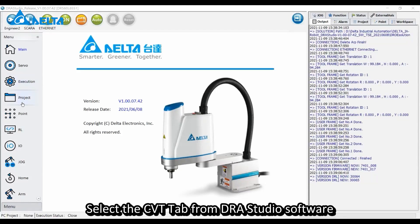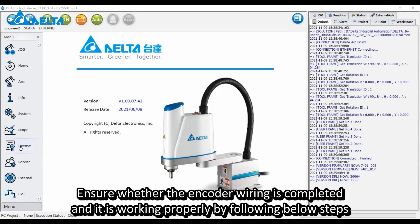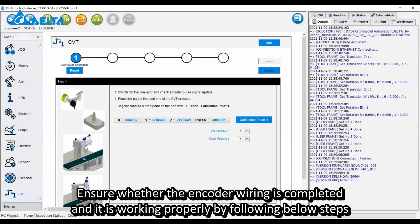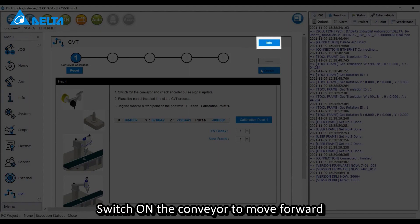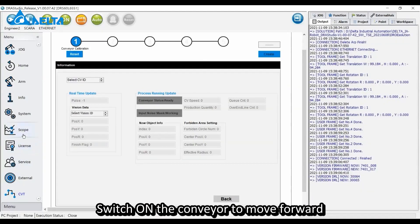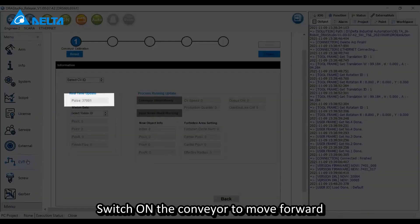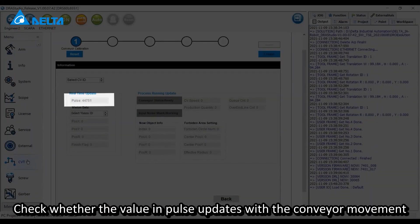Select the CVT tab from DRA Studio software. Ensure the encoder wiring is completed and working properly by following these steps. Click Info, switch on the conveyor to move forward, and check whether the value in pulse updates with the conveyor movement.